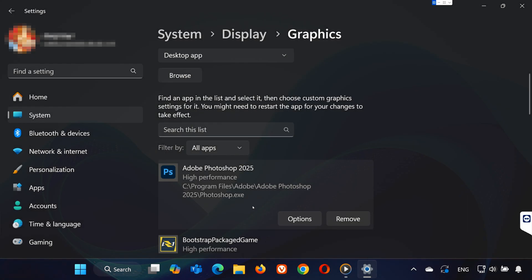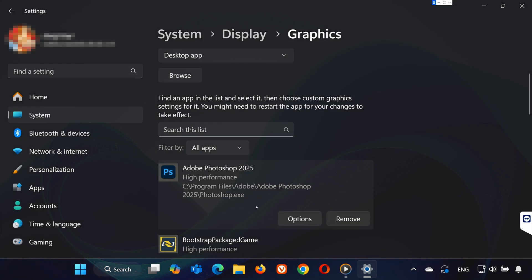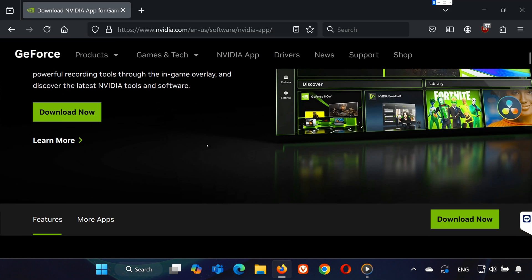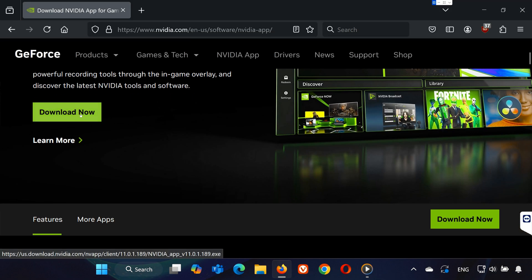If you're still having issues, I've included links in the description for NVIDIA, AMD, and Intel drivers. Head to your manufacturer's site, download the latest drivers, install them, and restart your computer.